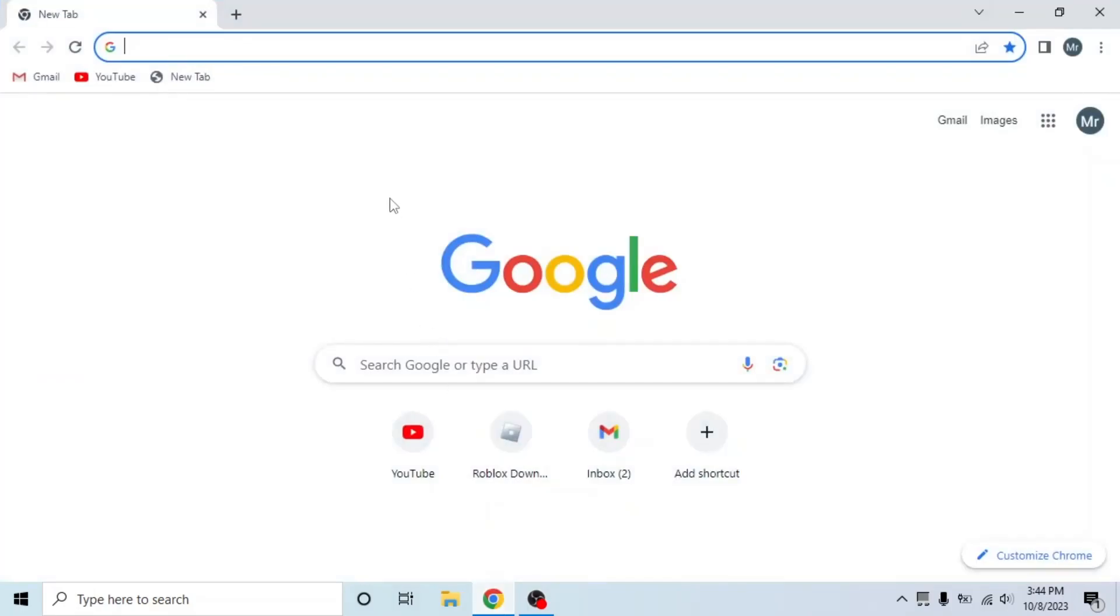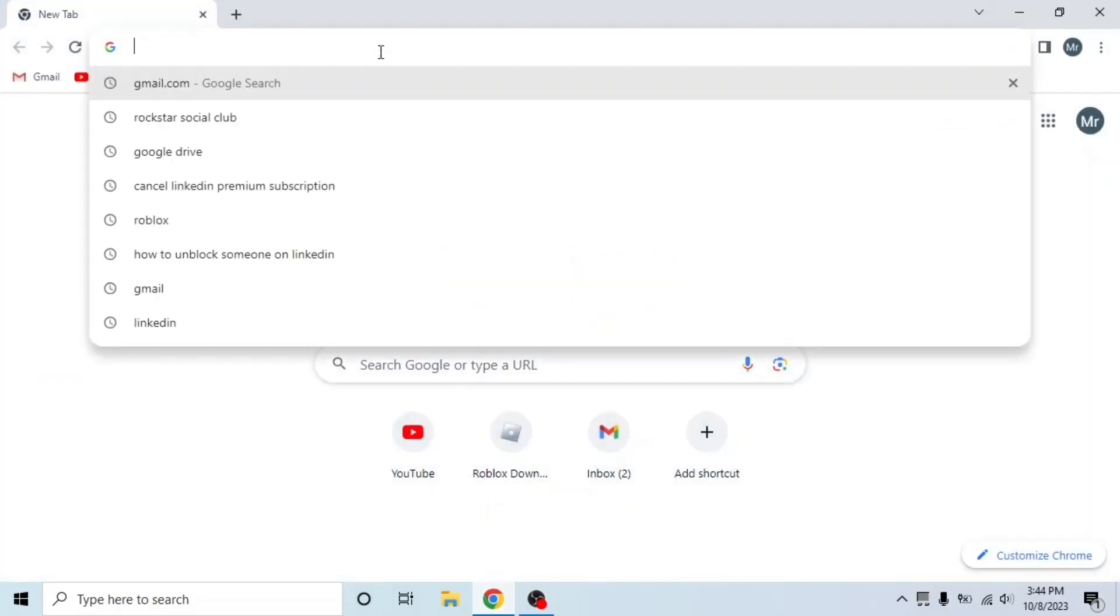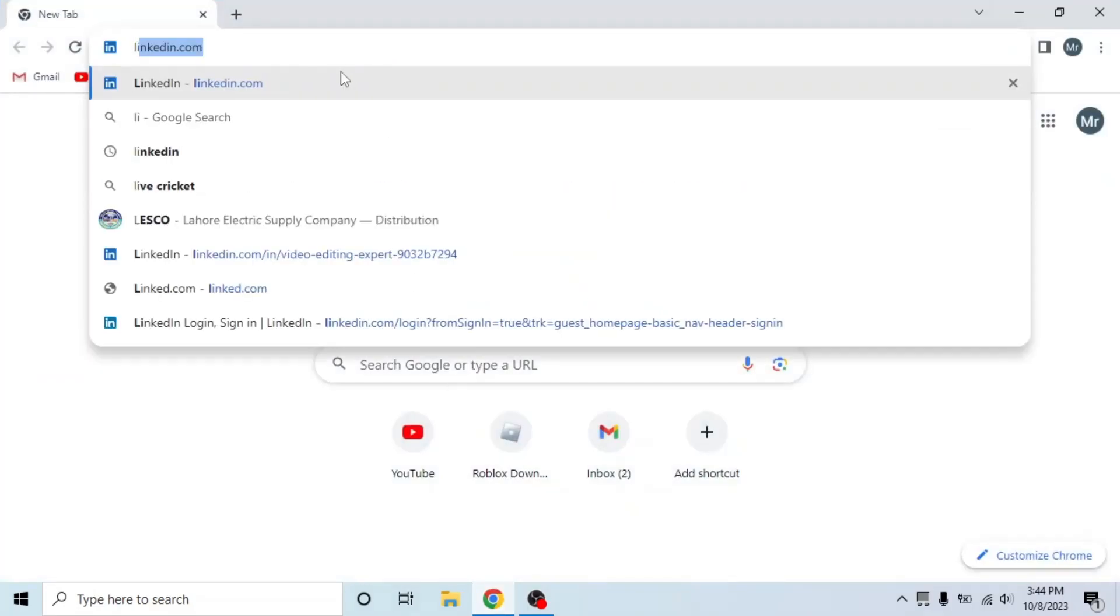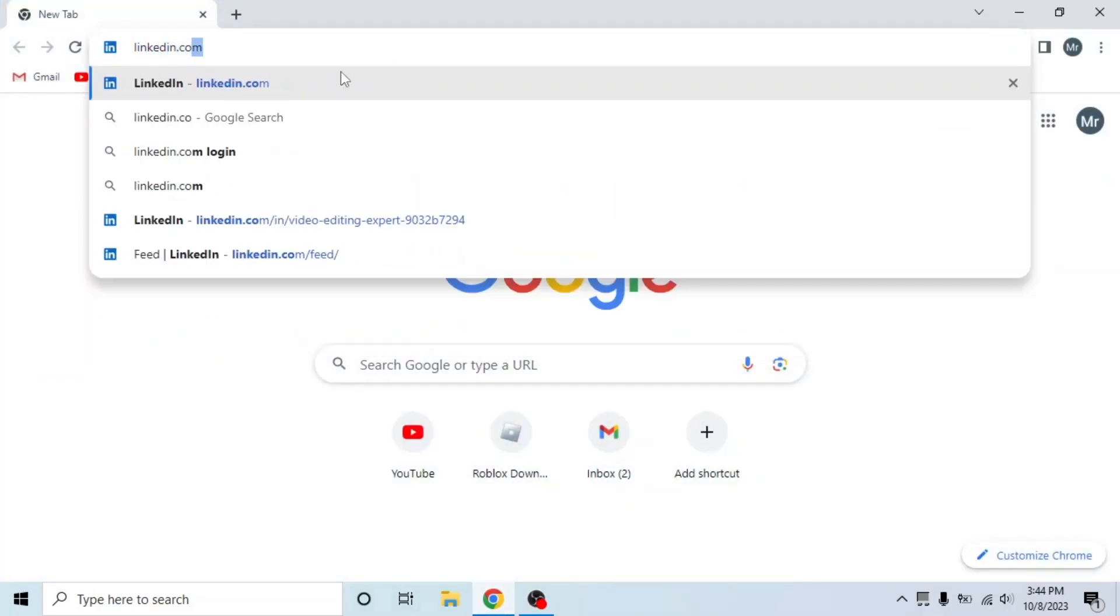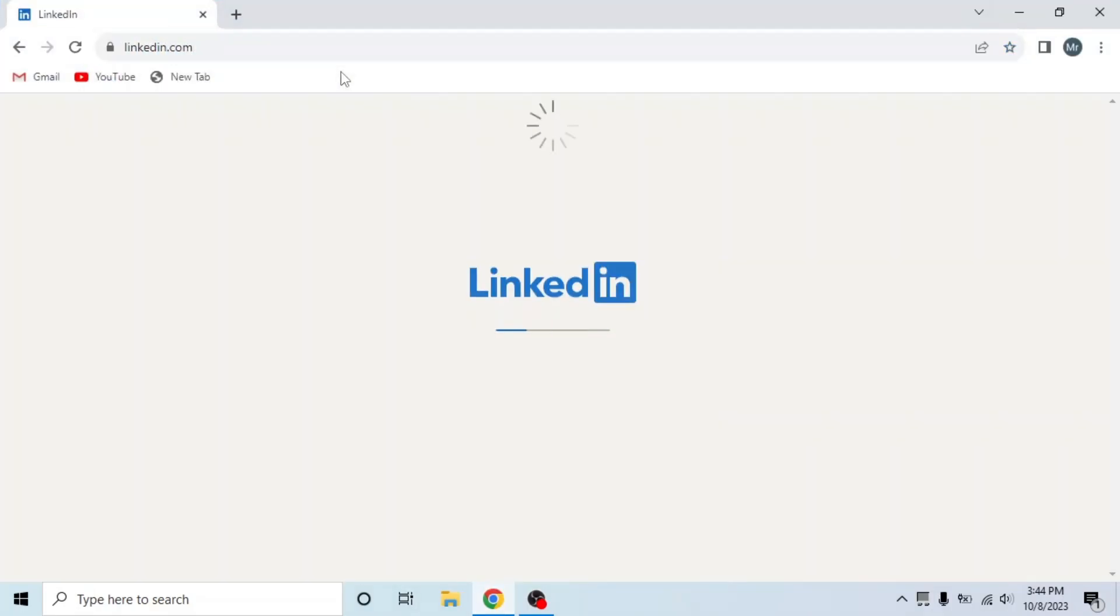First of all, open any browser in your system, search linkedin.com and sign into your account.